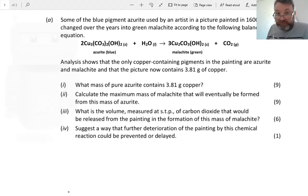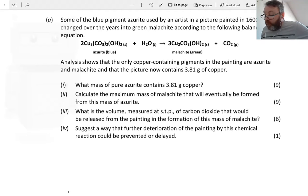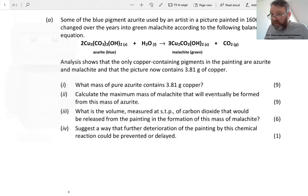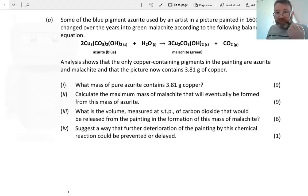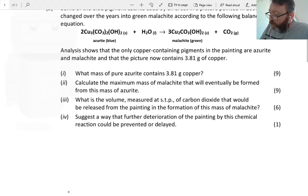Analysis shows that the only copper-containing pigments in the painting are azurite and malachite, and the picture now contains 3.81 grams of copper. What mass of pure azurite contains 3.81 grams of copper? In a situation like that, we've got no reference — no figures mentioned in the previous part of the question. So all we can do is what every chemist should do: fall back on one mole.